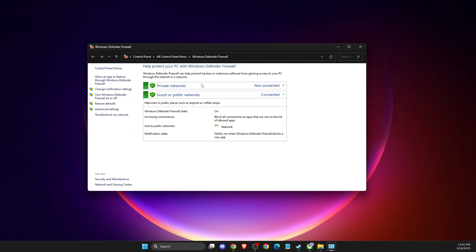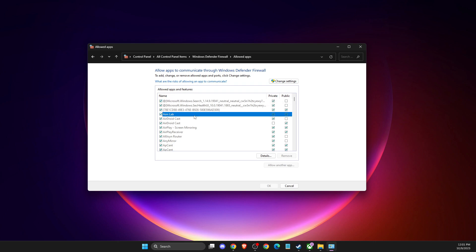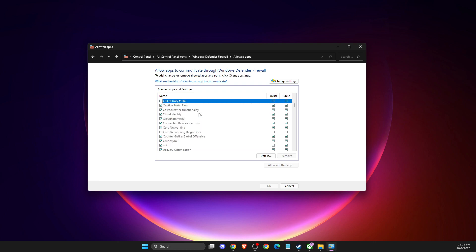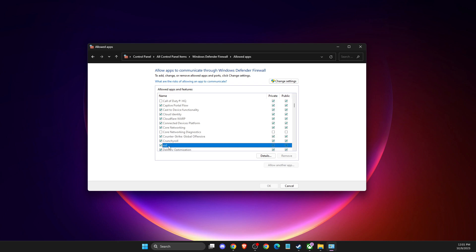Go here, then navigate to allow an app or feature through Windows Defender Firewall. Click on change of tasks here and press C. Here should be your game. For me, as you can see, CS2 is here.